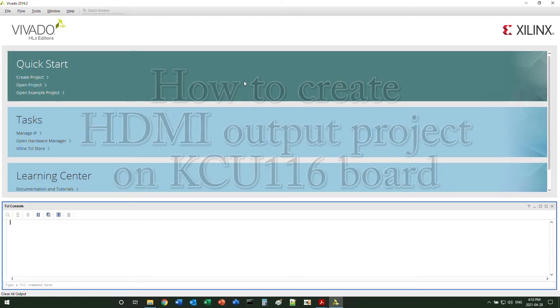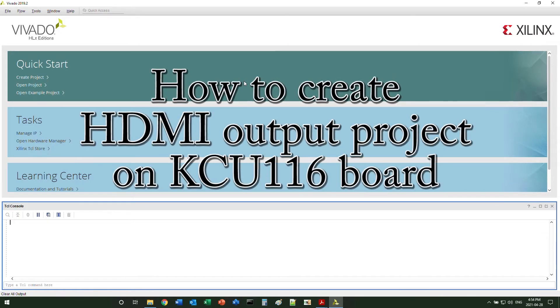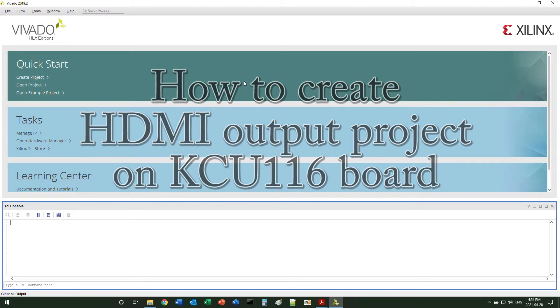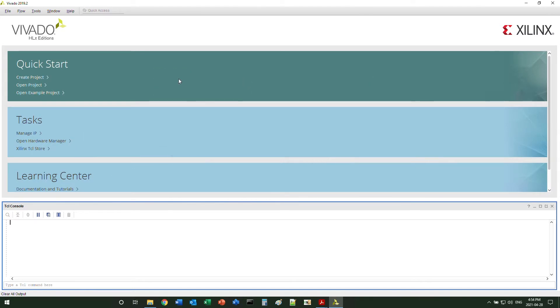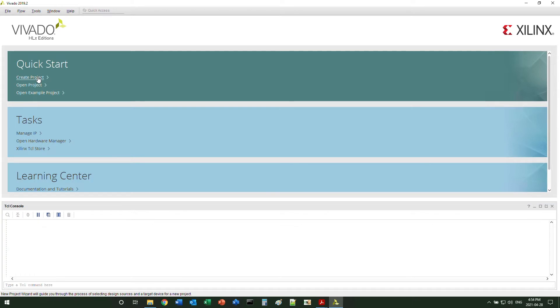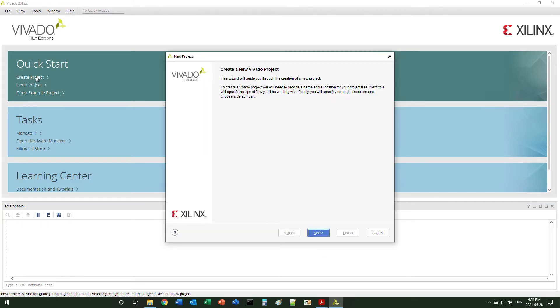Hello everyone. In this video, I'm going to show you how to create the HDMI output project on the KCU-116 board, the Xilinx Ultrascale Plus evaluation board.